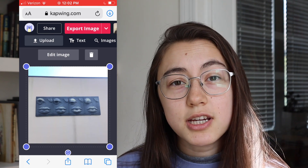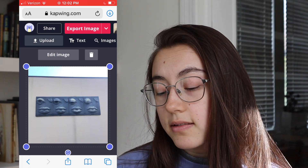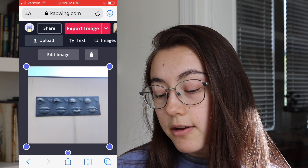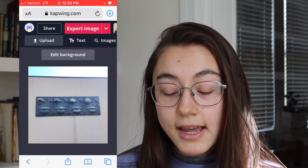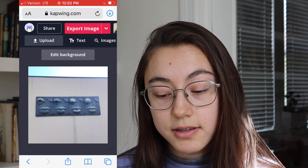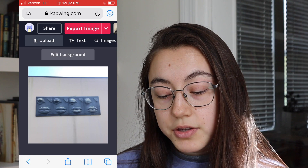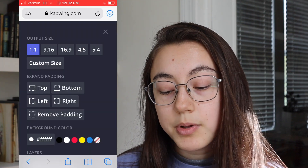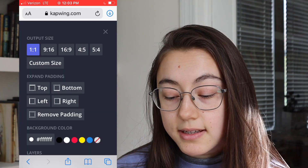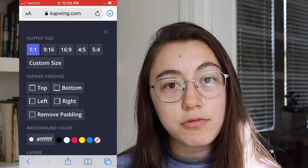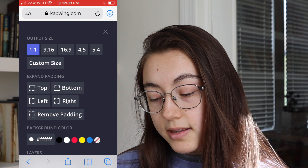If you want to change the size of the canvas, click the background of the screen so that the edit background option shows up. Then you have a couple of options — you can do 9 by 16, which is like phone size, or anything else.